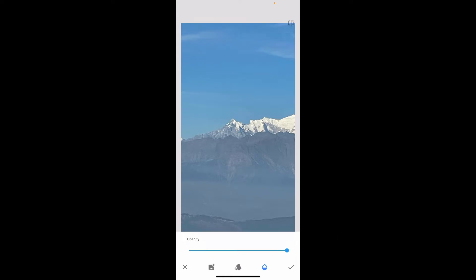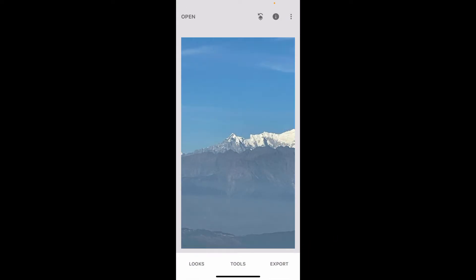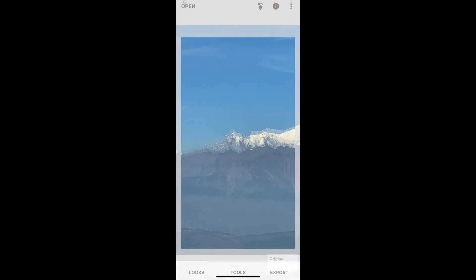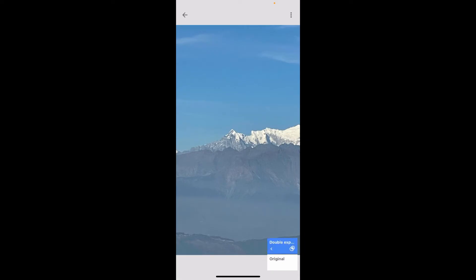Now click on the checkmark at the bottom right. Then click on the layer icon at the top right — which shows a little arrow — and click on View Edits.